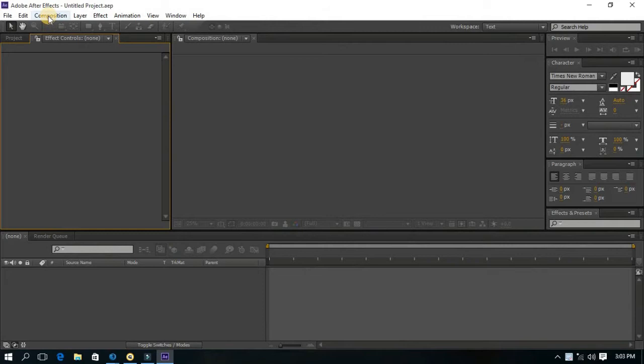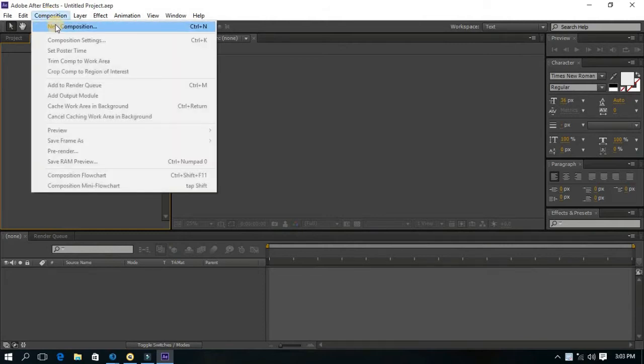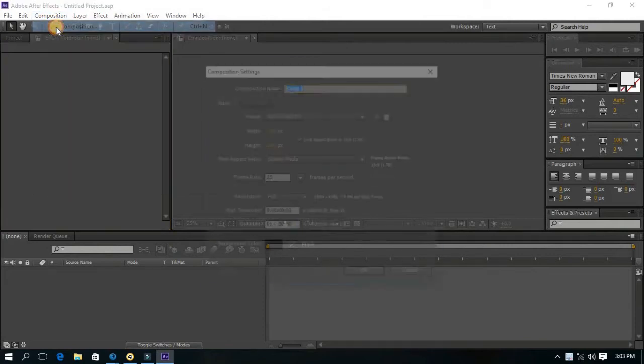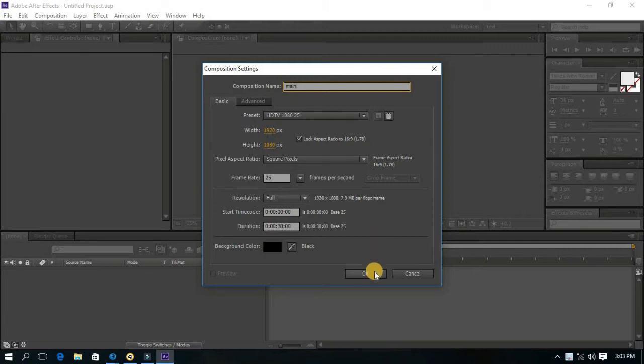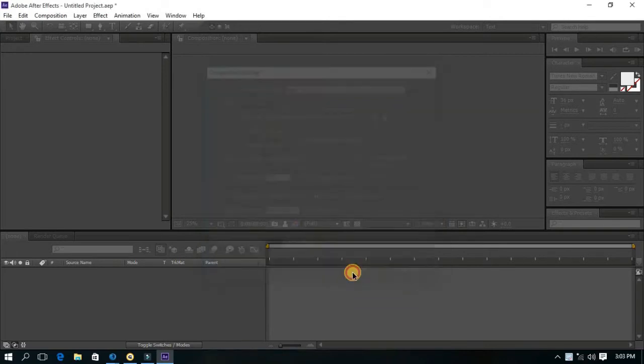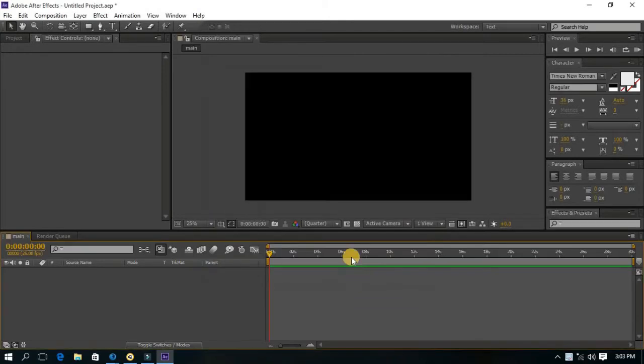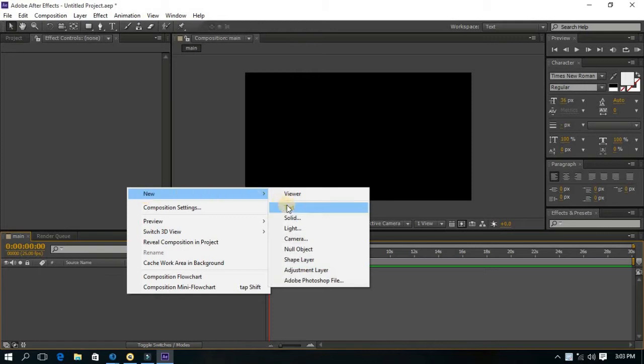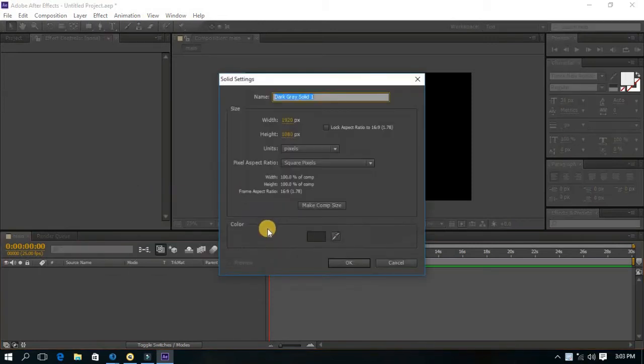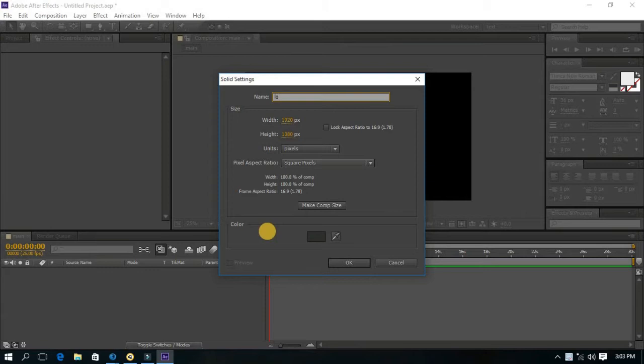First of all, create a new composition. Name it as Main and hit OK. Now create a new solid layer. Name it as Low Poly.